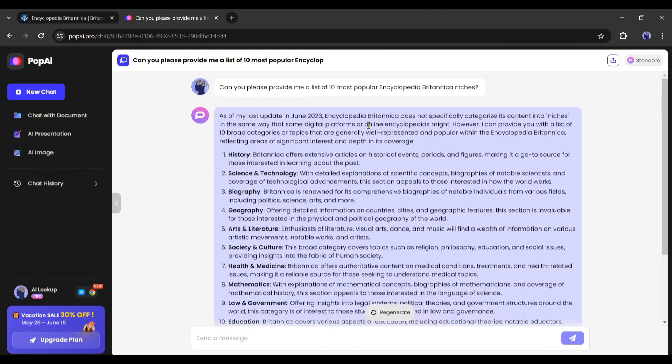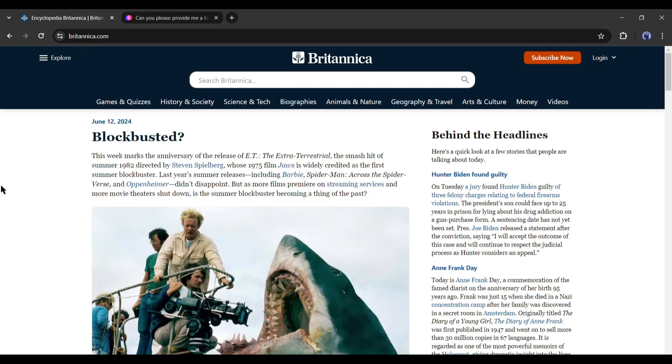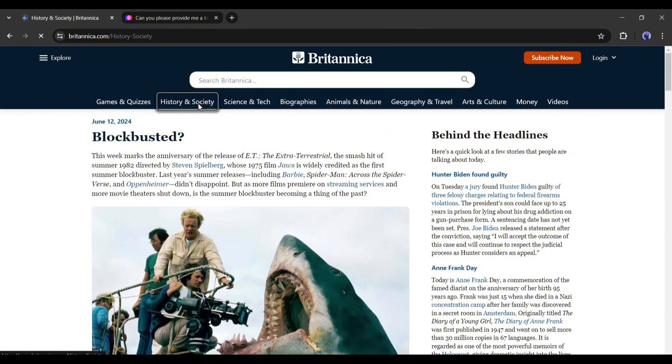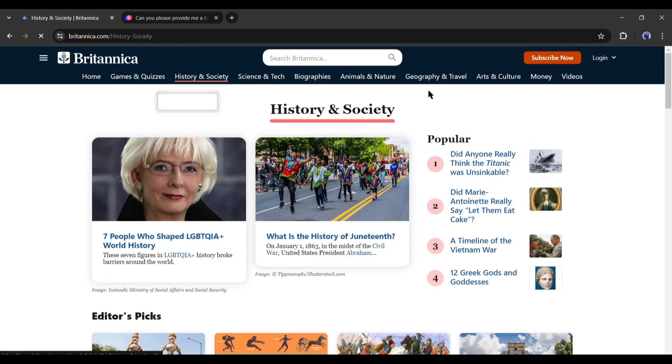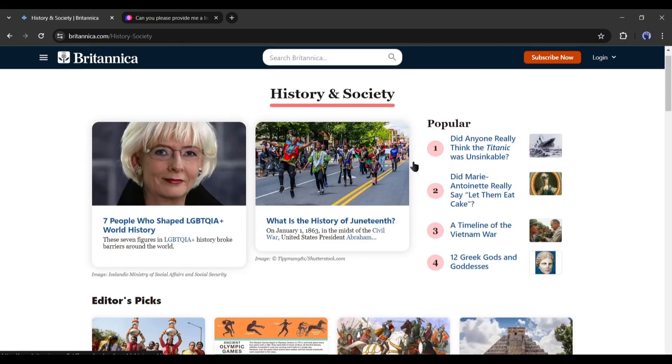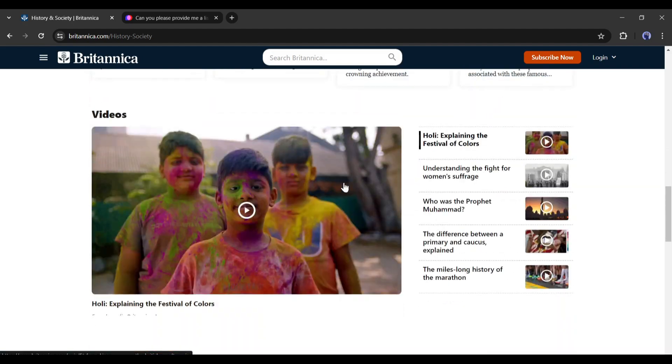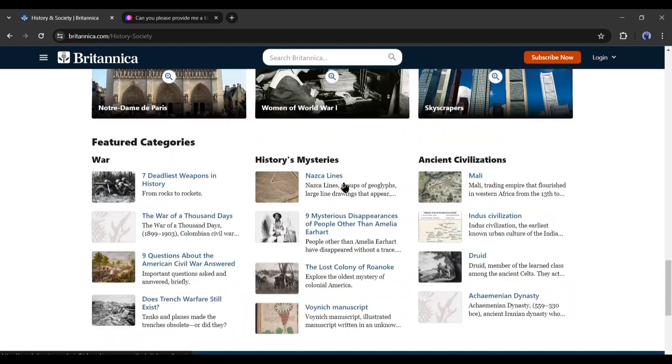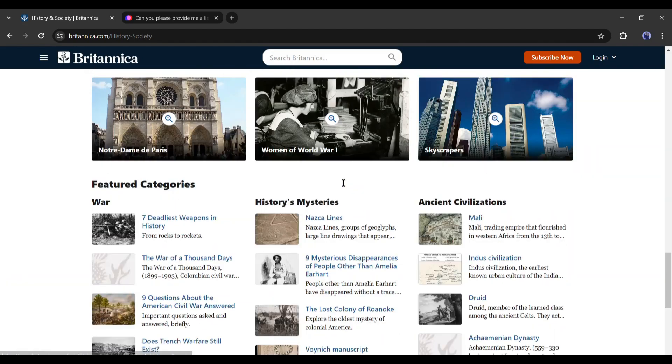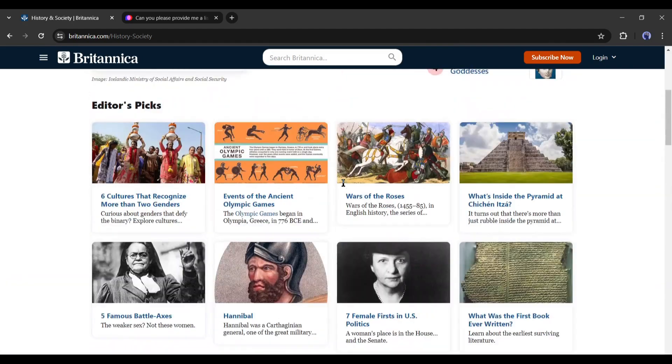Now let's head over to the Encyclopedia Britannica website. This is the homepage of Britannica. Here you will notice various categories. This is the History and Society Articles tab. Here you will find an unlimited number of articles. Now we need to find out the popular articles.